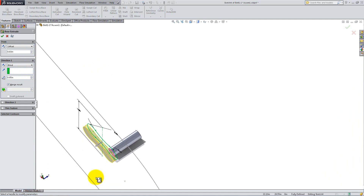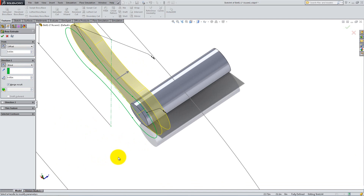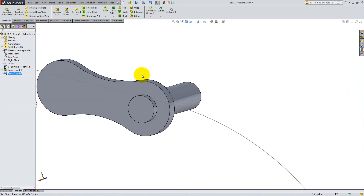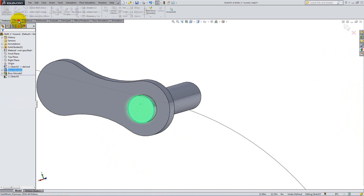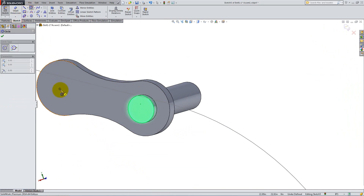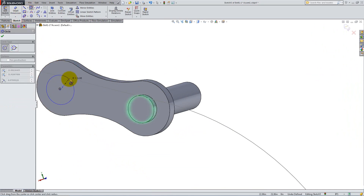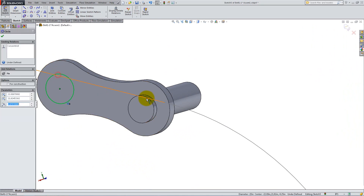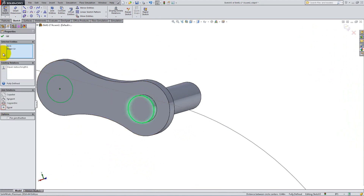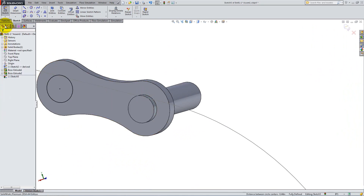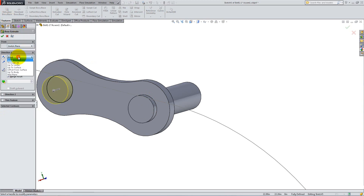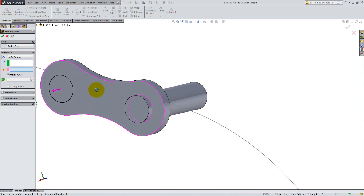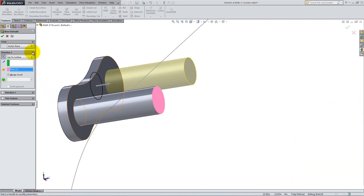If necessary, reverse the directions of the offset and of the extrude to obtain the following result. Start a new sketch on the front end of the initial cylinder and create another equal circle, concentric with the left arc of the feature we've just created. Use Extrude Boss, select Up to Surface for the end condition and click on the back surface of the cylinder. Click OK.